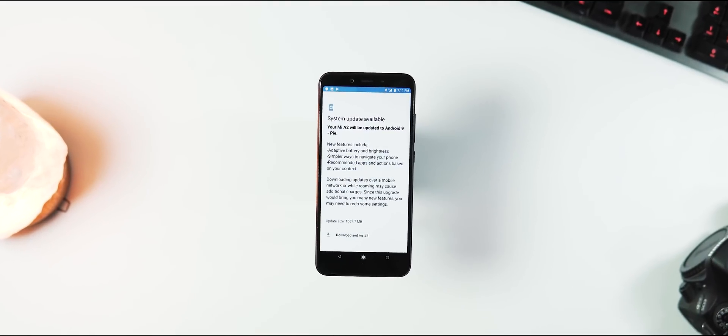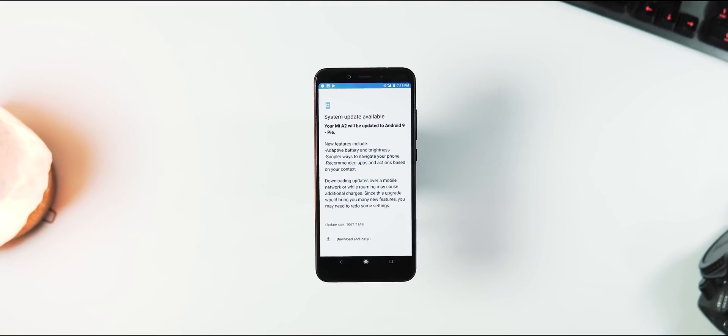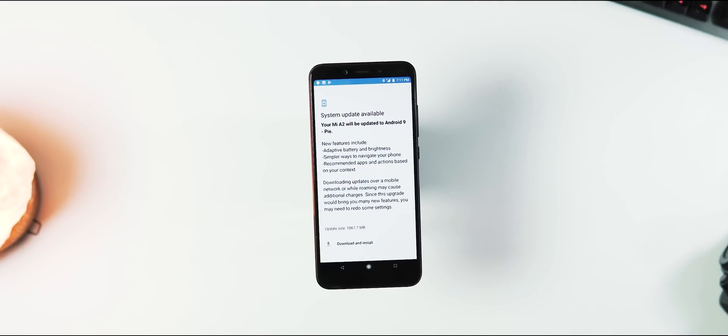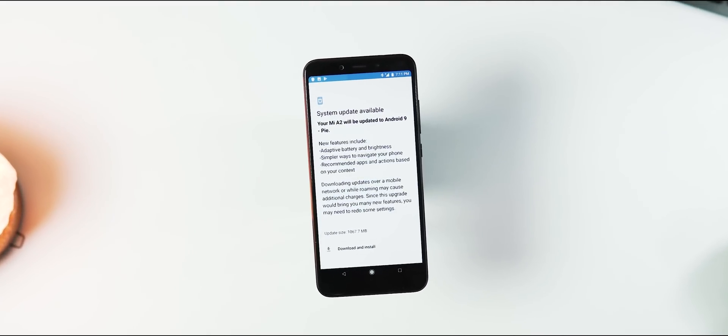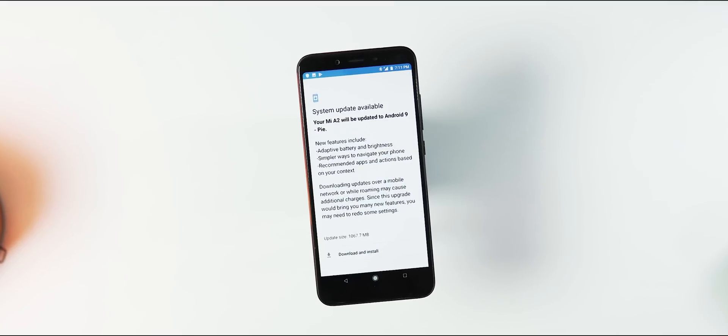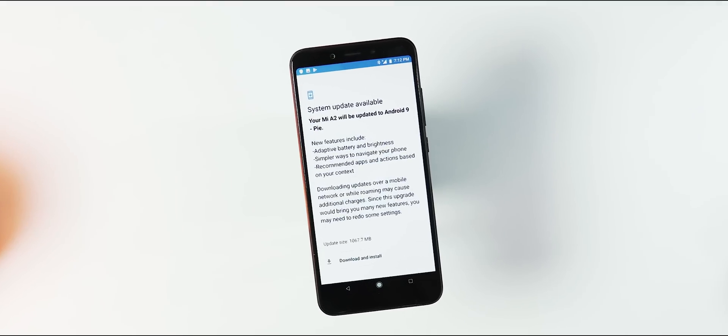Hey guys, welcome back. Today Xiaomi started rolling out the official stable Android Pie update for every Mi A2 user.